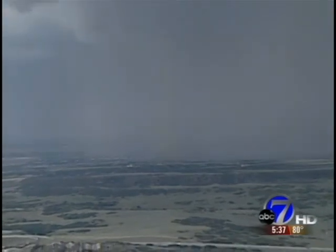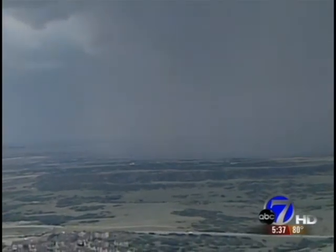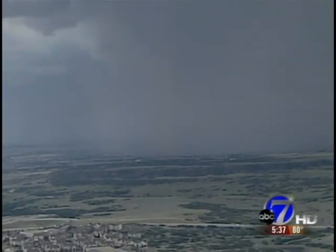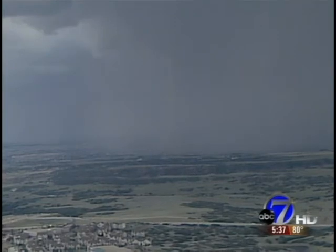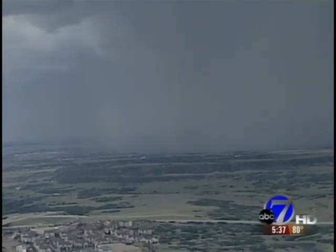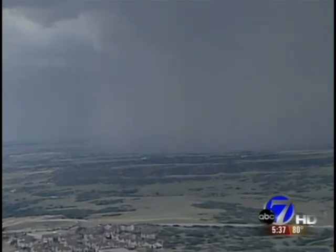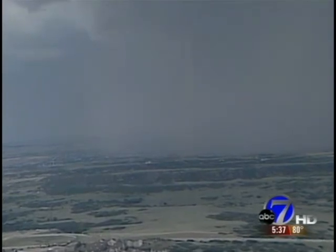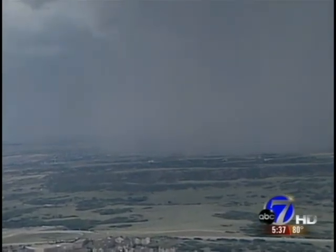We are to the northeast of Castle Rock at the present time, about two miles to the southwest of Bradbury Ranch. As we pull out, you can clearly see it's a little faint, but you can see the funnel right in this area — and that is a tornado on the ground.